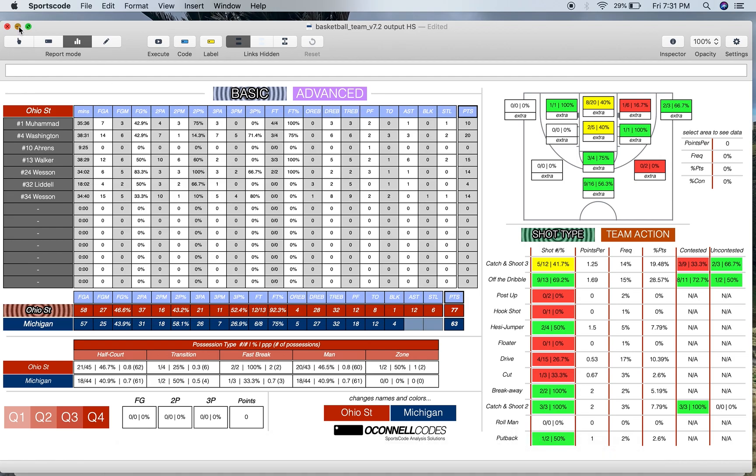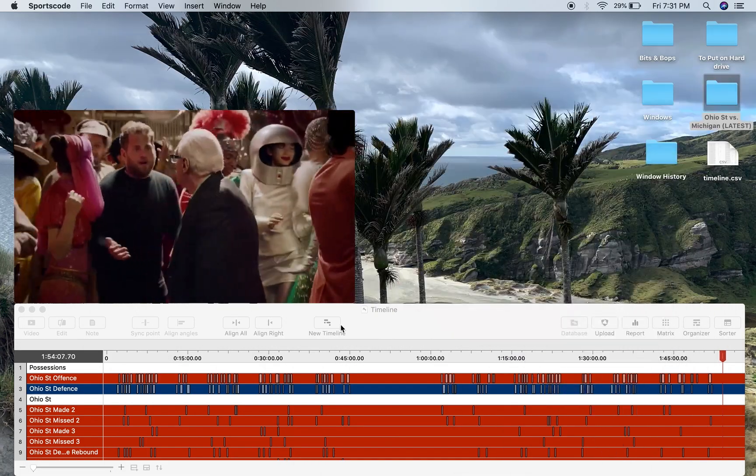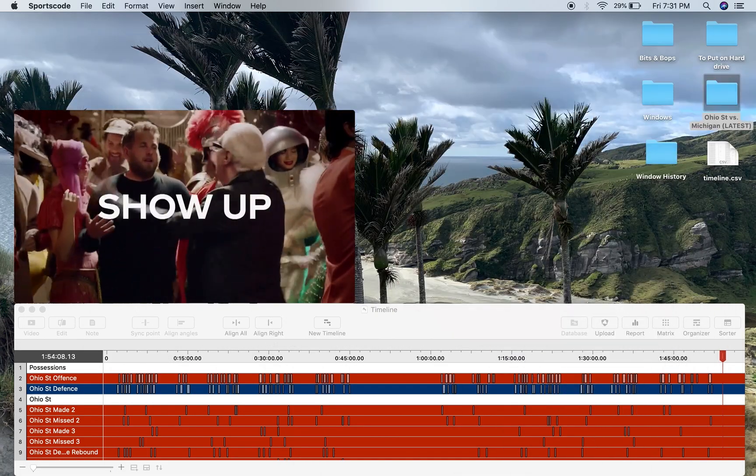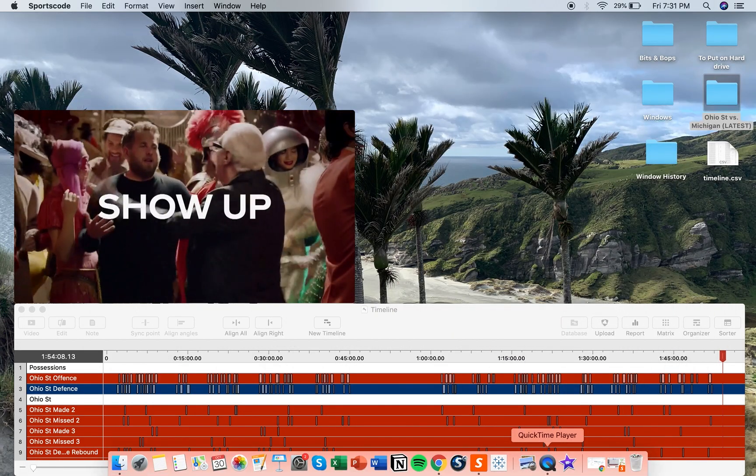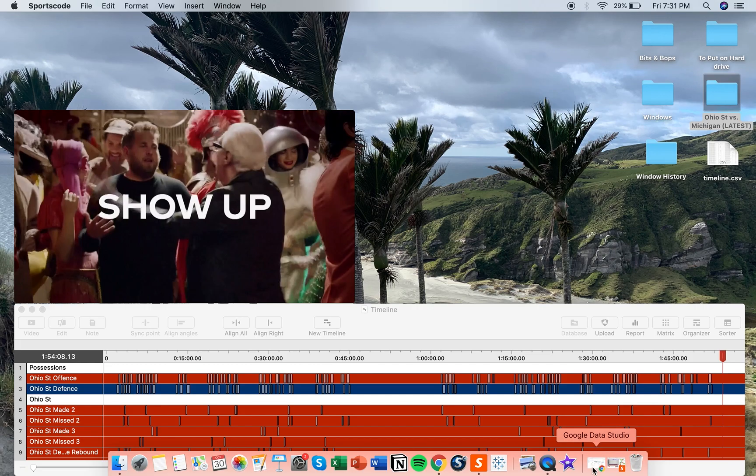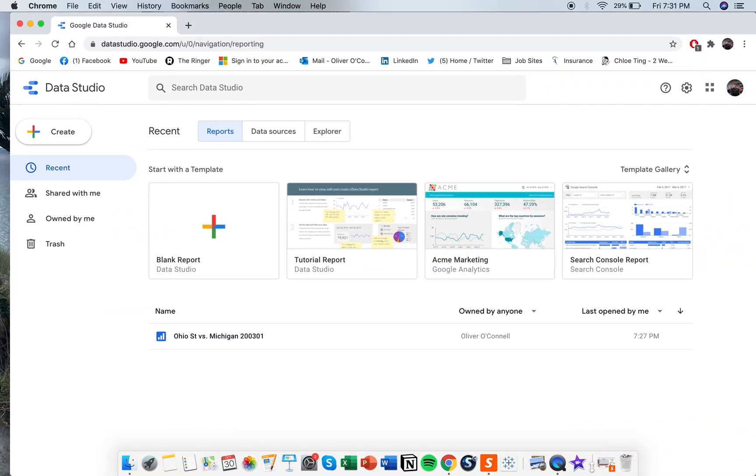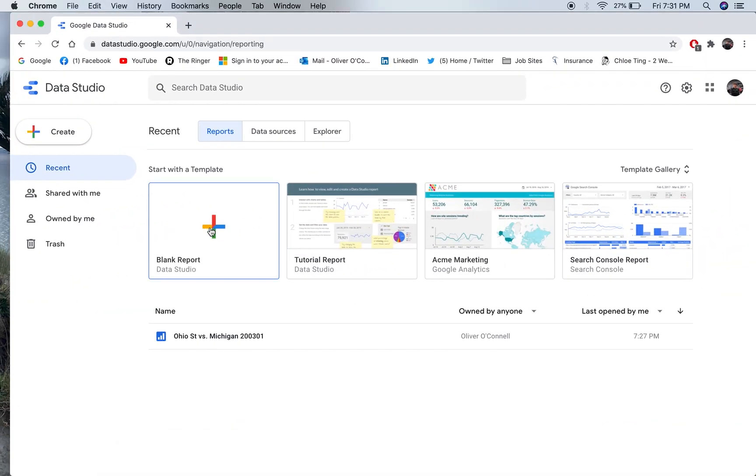However, I also wanted to look at Data Studio after it was recommended to me on LinkedIn. To be honest, I'm a little bit converted to it. I think it's really good, especially considering it's a free product, and you can get everything you can get from Tableau in Data Studio.